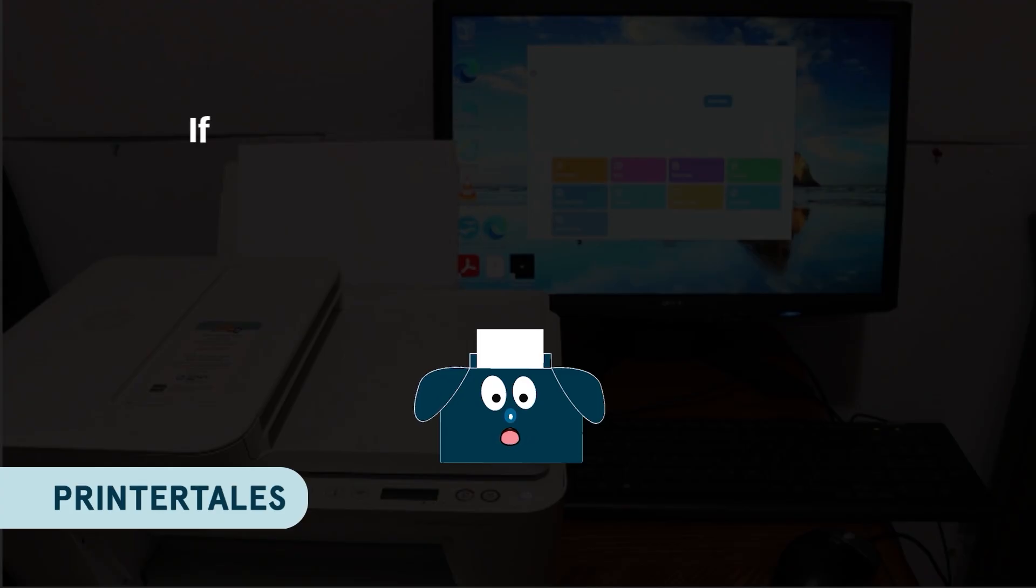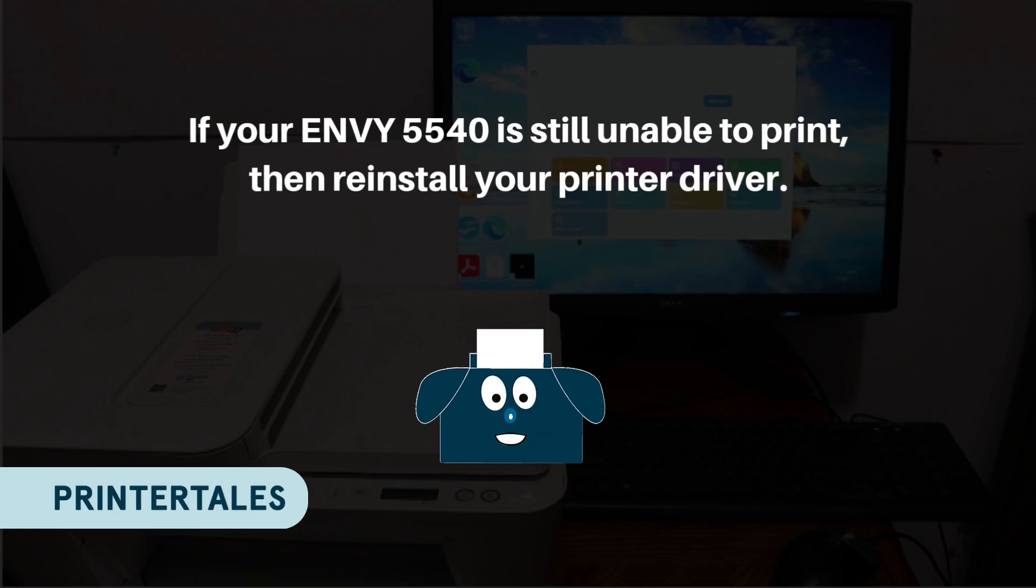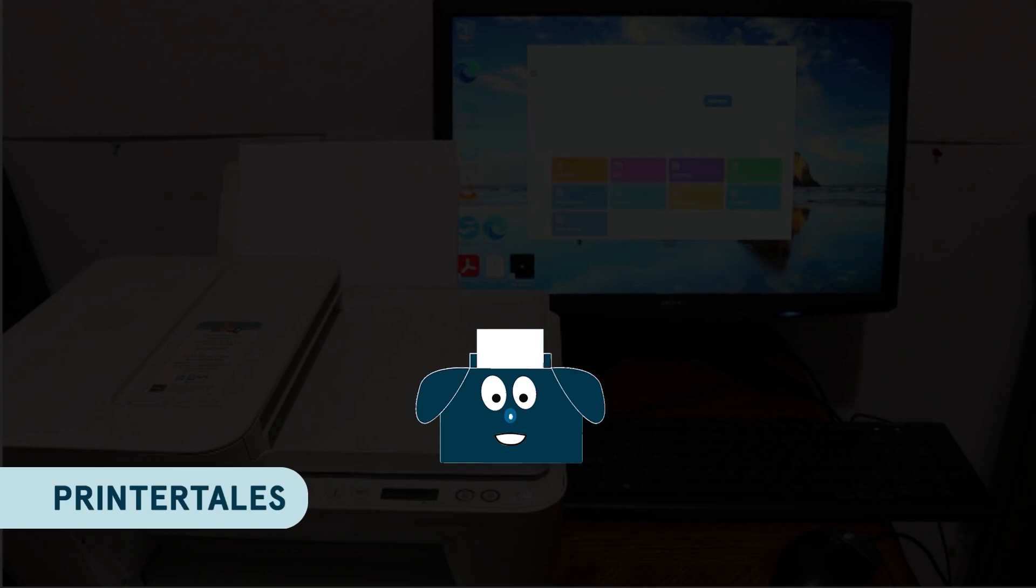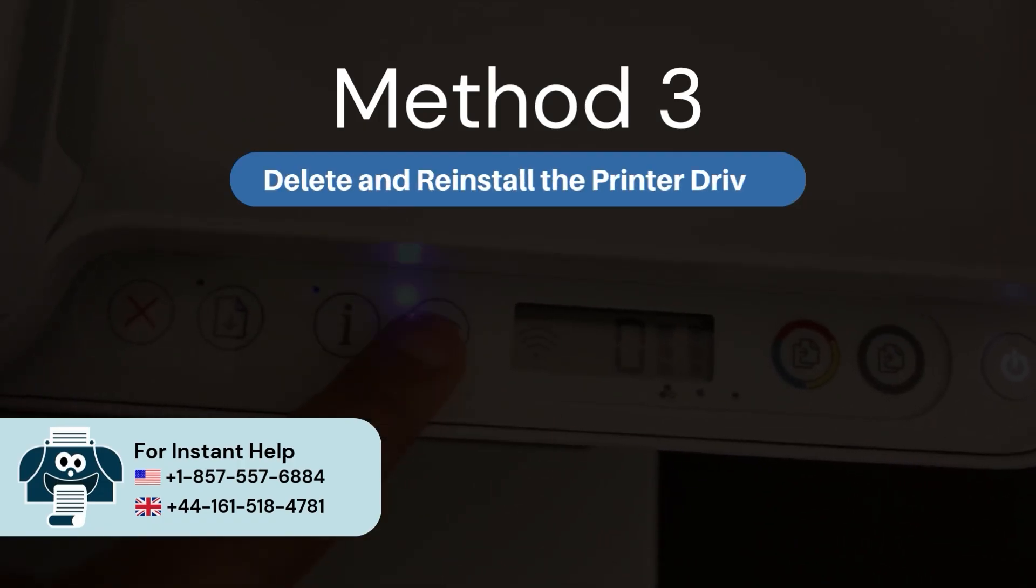If your Envy printer is still unable to print, then reinstall your printer driver. Method 3: Delete and reinstall the printer driver.